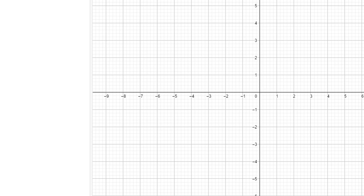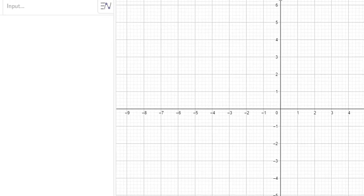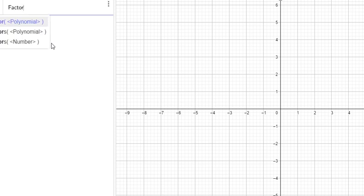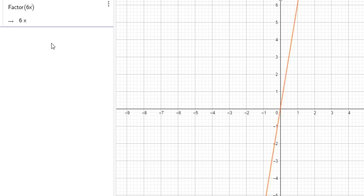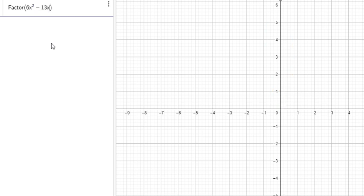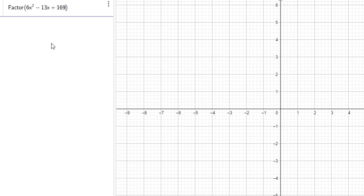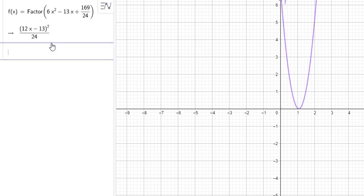To verify, I'll use my favorite application. I'll type in the expression and try to factorize it: 6x squared minus 13x plus 169 over 24. And boom — the factorization shows that we can write that expression as 12x minus 13, all squared, divided by 24.